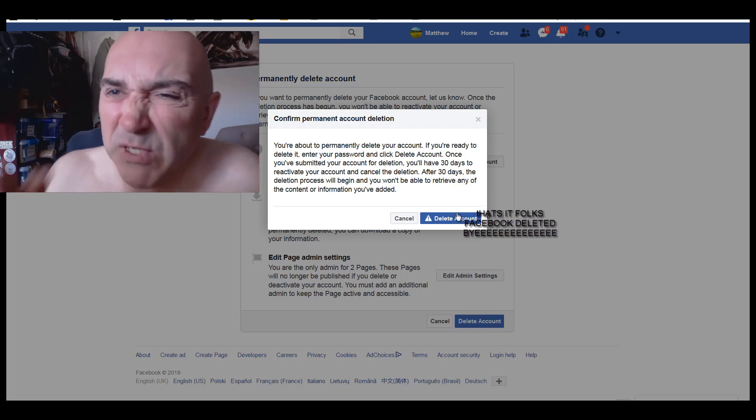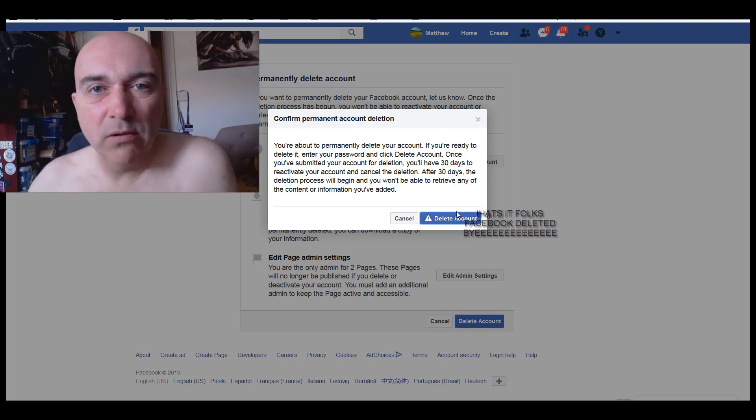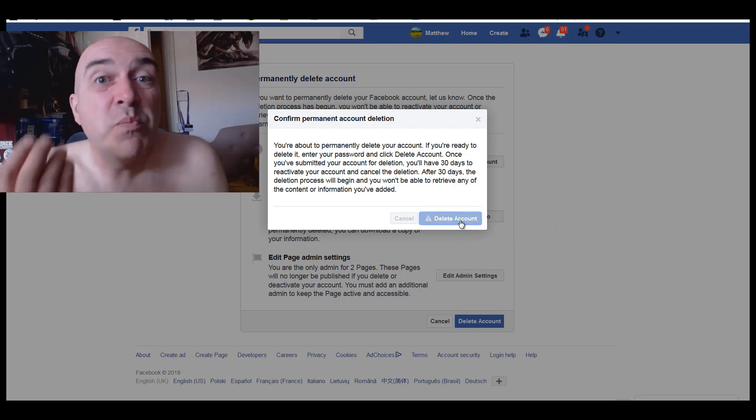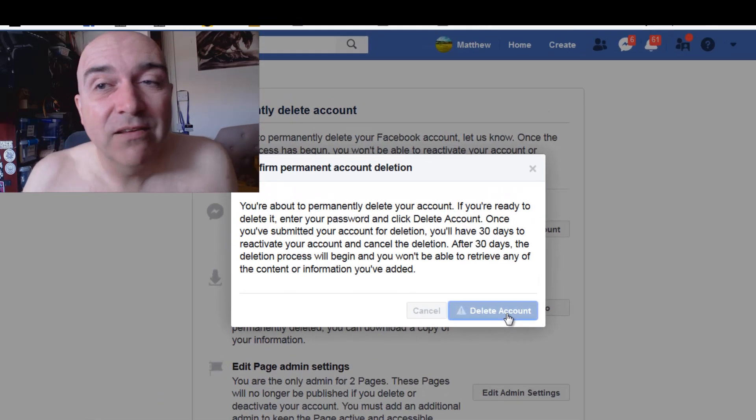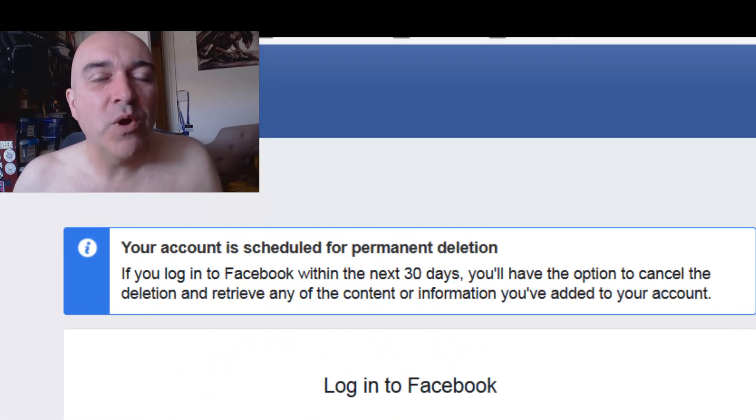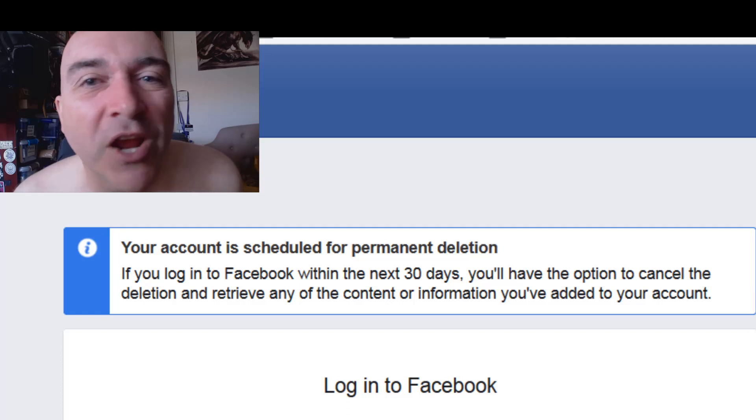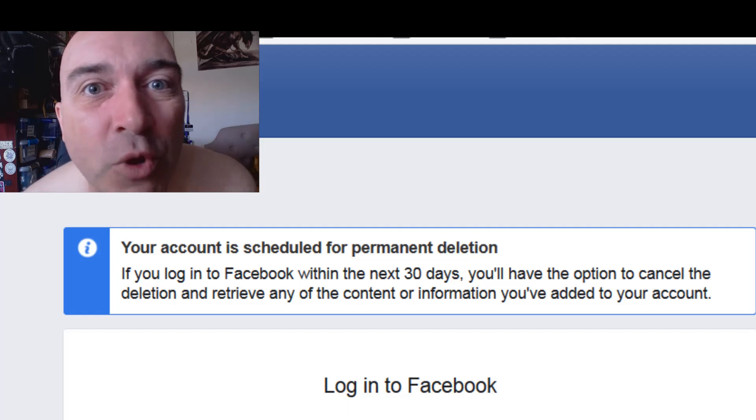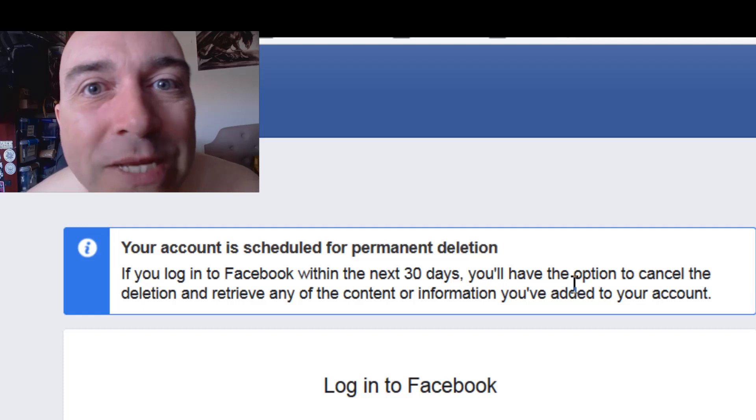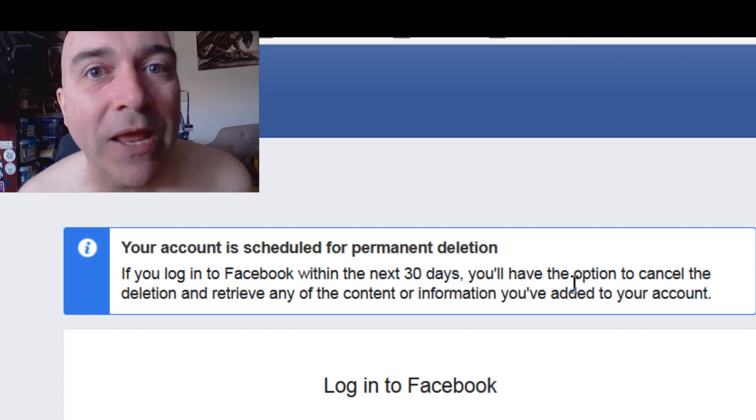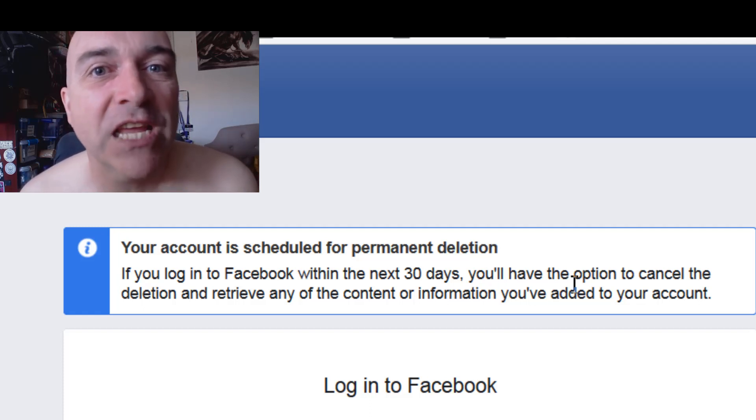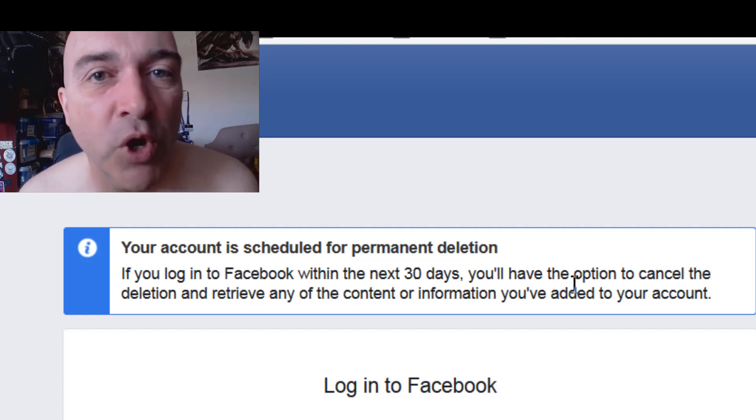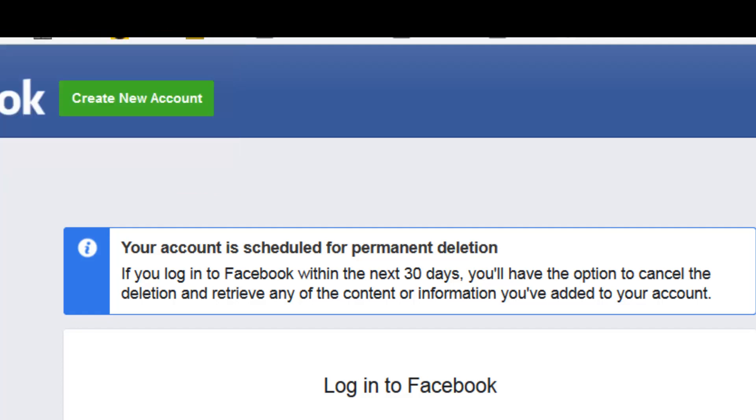Goodbye Facebook, goodbye, goodbye, goodbye. This is what it looks like when you delete Facebook. Goodbye, goodbye, goodbye. I hope you do it too. Do it, delete Facebook. They're cunts. Zuckerberg, you cunt, goodbye.